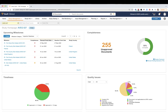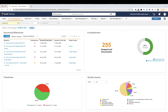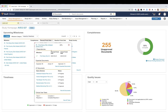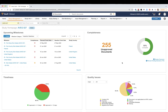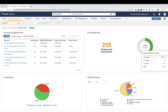Beginning with the TMF viewpoint and homepage, your TMF users will be able to actively manage inspection readiness for each study that they work on by utilizing milestones and expected documents to showcase missing documents in that listing.